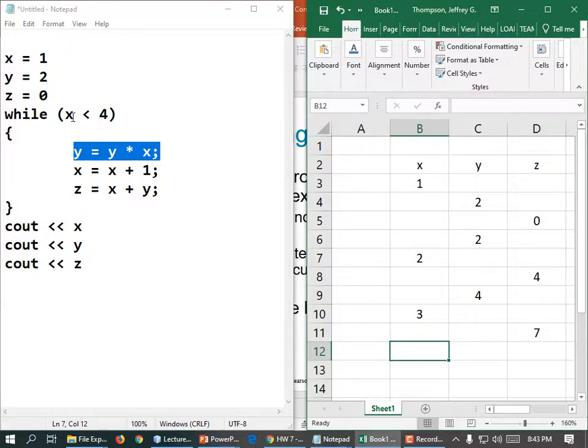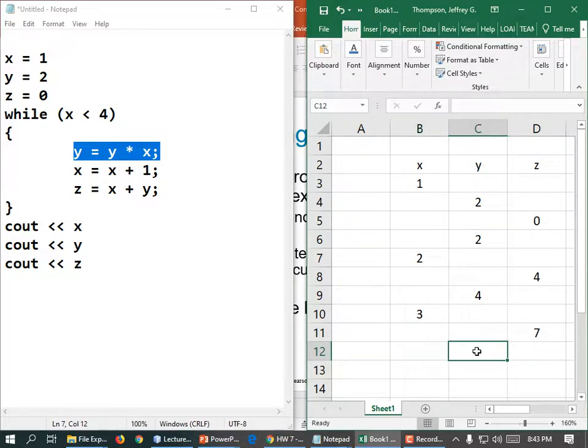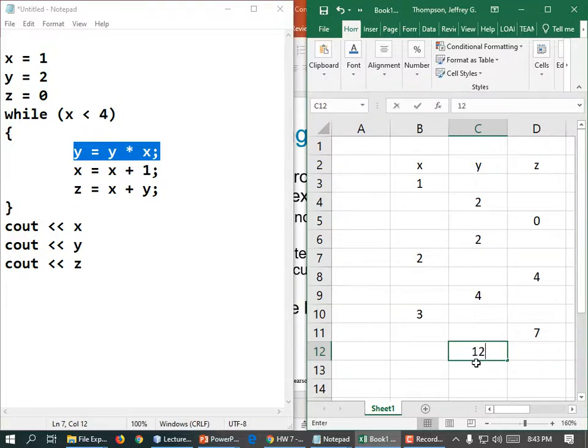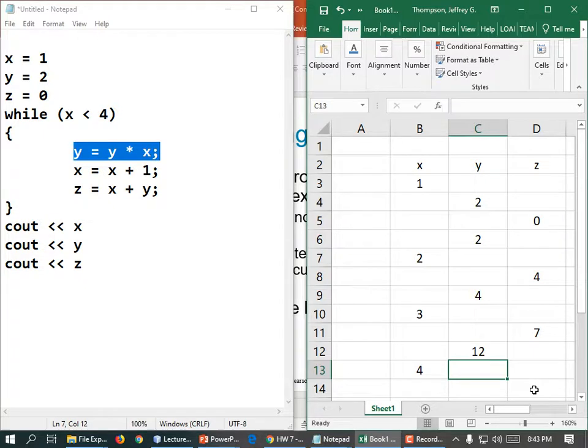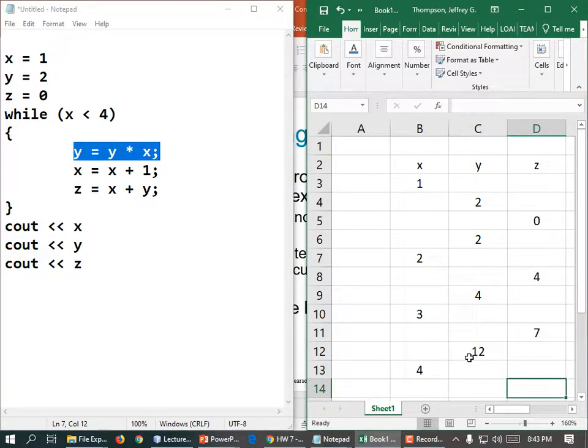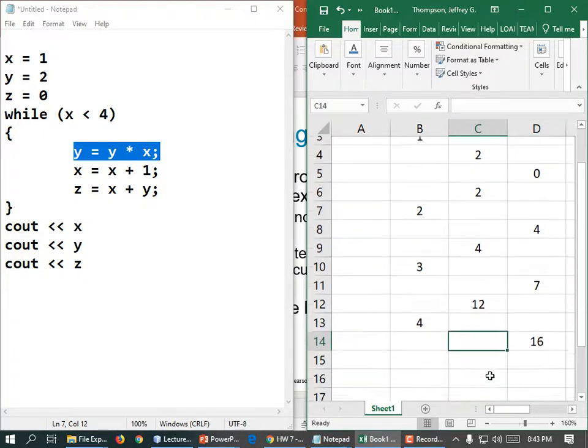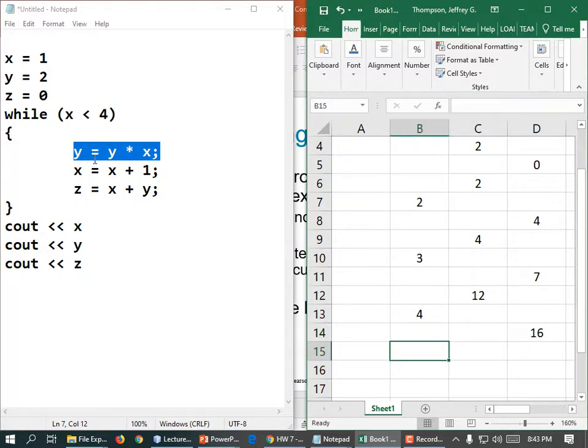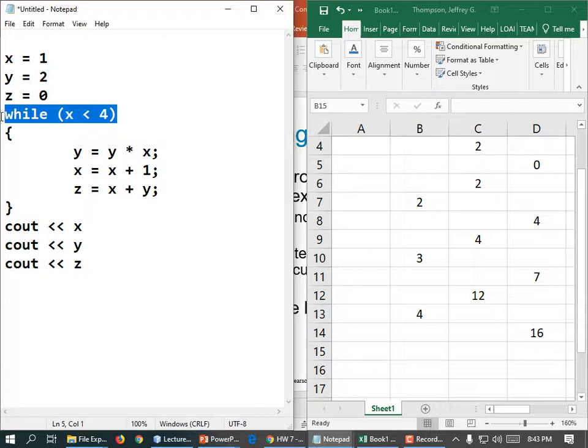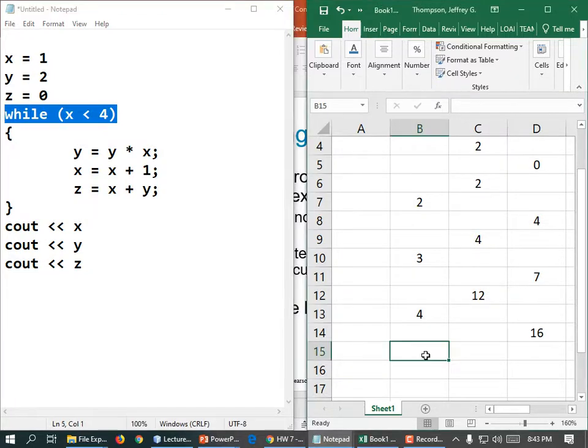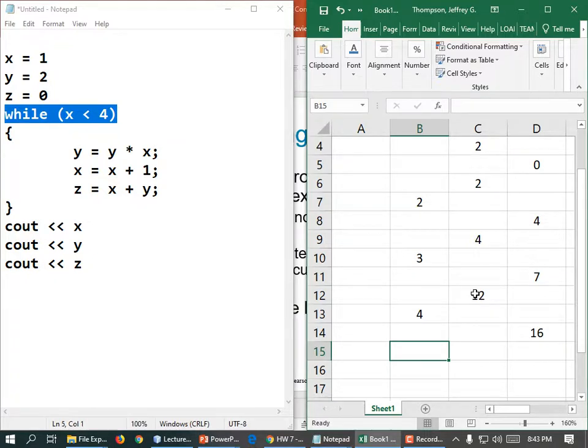And then we reiterate our loop. X is now 3. 3 is still less than 4. So Y equals Y times X. 4 times 3 is 12. X, 1 gets added to it. That's 4. Z should be those two things added together. 16. And then we go back up to the top of the loop. While Z is less than 4. It's no longer less than 4. So we're done. And we would print out X, Y, and Z. We should print out 4, 12, and 16.